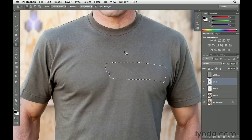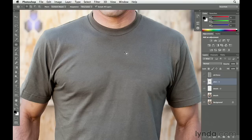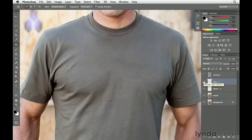After you've done some patchwork, you'll want to deselect. To do that, press Command-D on a Mac or Control-D on Windows. This is far from perfect, but it's a pretty good start. If we click on the eye icon, you can see the before, and here is the after. We obviously have some more work to do with this part of the image, so let's continue to work on the shirt in the next movie.